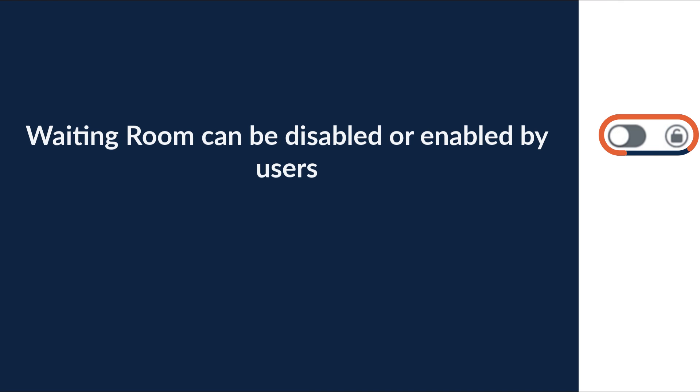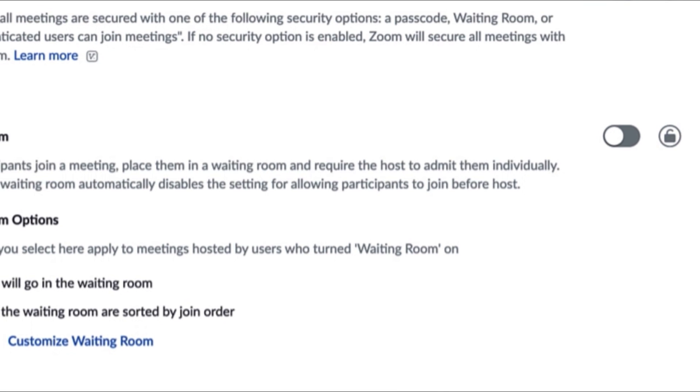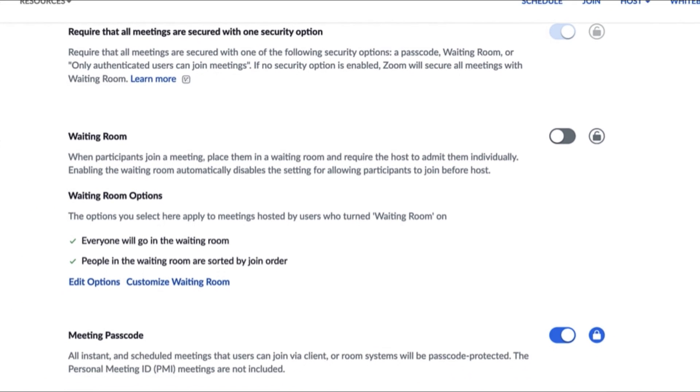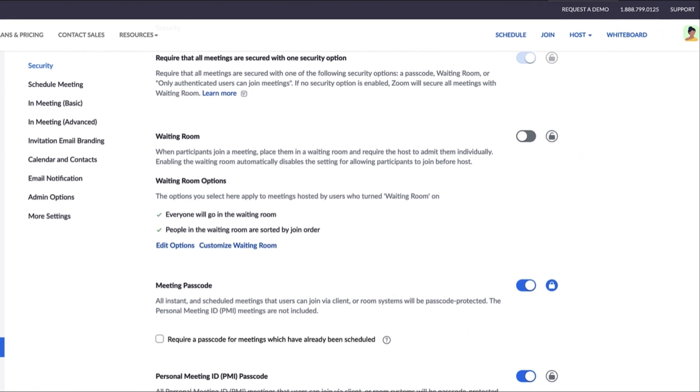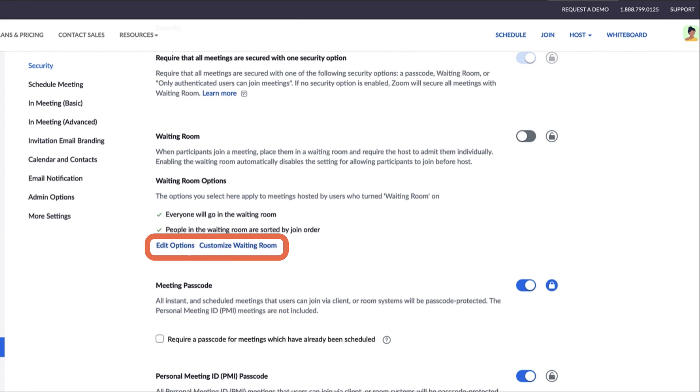If you disable and unlock this setting, it can be changed in a user's personal settings whether it is enabled or disabled at the account level. This gives the option for users to decide whether they want to use a waiting room or not. In addition, you can configure waiting room options and customize the waiting room.